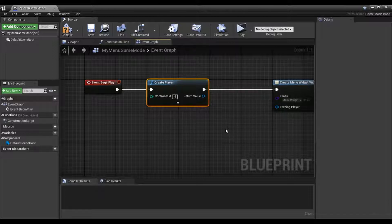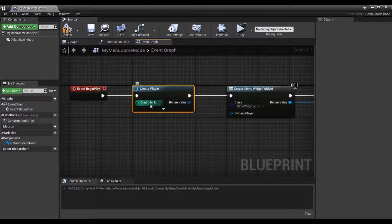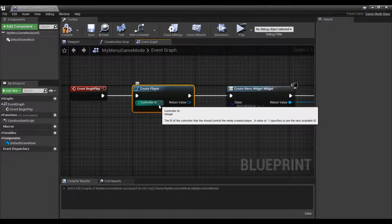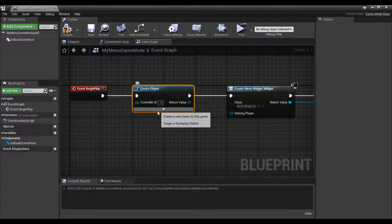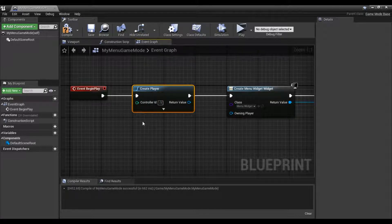About create player — what it does is it creates a new player controller and assigns it to the second player. The ID is set to negative one by default, and a value of negative one means that it will take the current player controller, make a duplicate of it, and add it to the array. So if you have instance zero, it'll make instance one; if you have instance one, it'll make instance two, and so on.